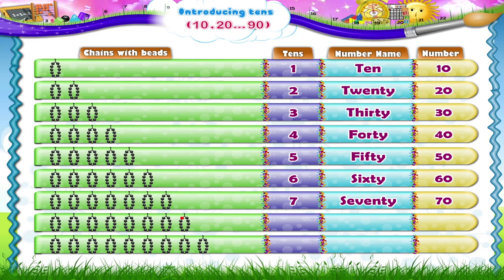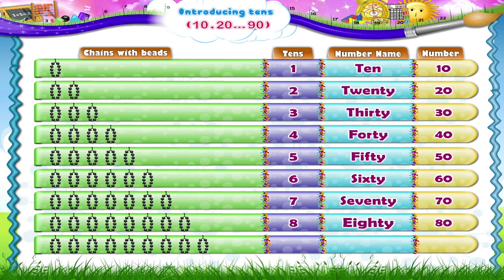Seven tens — Seventy. S-E-V-E-N-T-Y. Seventy is written as 7 and 0. Now the eighth chain, Starry: 1, 2, 3, 4, 5, 6, 7, 8, 9, 10 beads. So 1 ten plus 1 ten plus 1 ten plus 1 ten plus 1 ten plus 1 ten plus 1 ten plus 1 ten — 8 tens. Eighty. E-I-G-H-T-Y. 80.